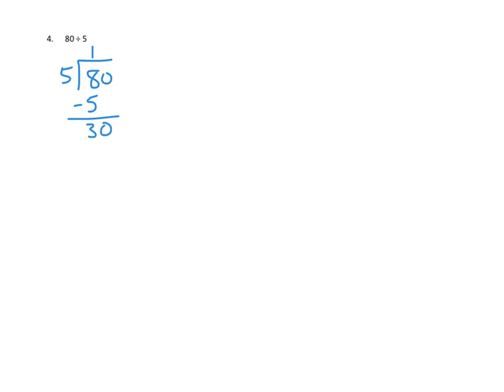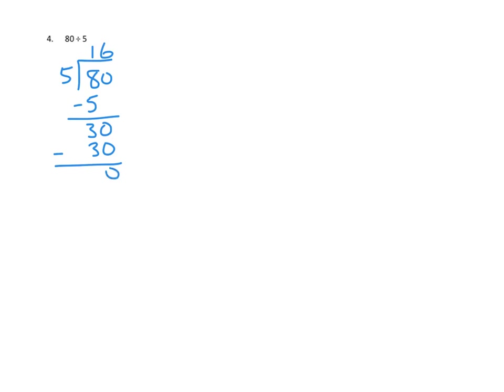How many times can we divide 30 ones by 5? We could skip count again: 5, 10, 15, 20, 25, 30. I count 6 times. We could divide 30 by 5 and get 6. 6 times 5 is 30. Now we've used up all 30 of our ones. 30 minus 30 is 0, so we have no remainder. Remainder of 0. Put a slash through it just in case you think that's an O. So we think that 80 divided by 5 is 16 with no remainder.